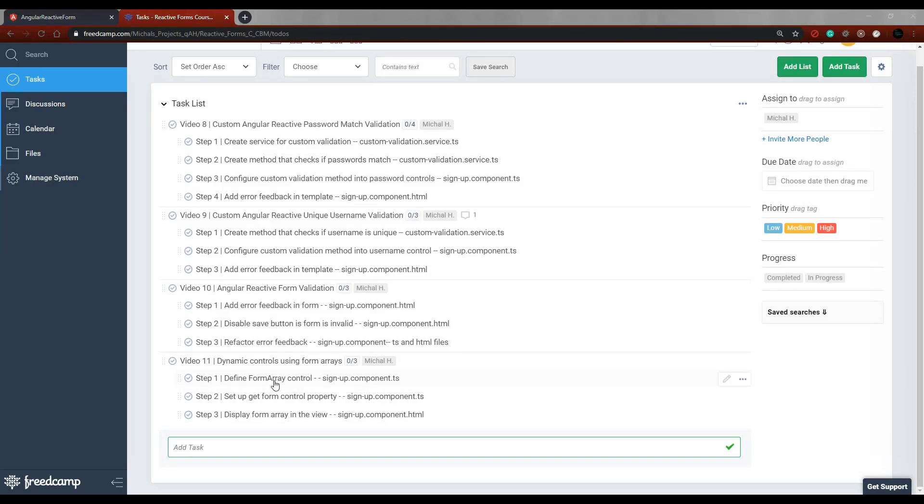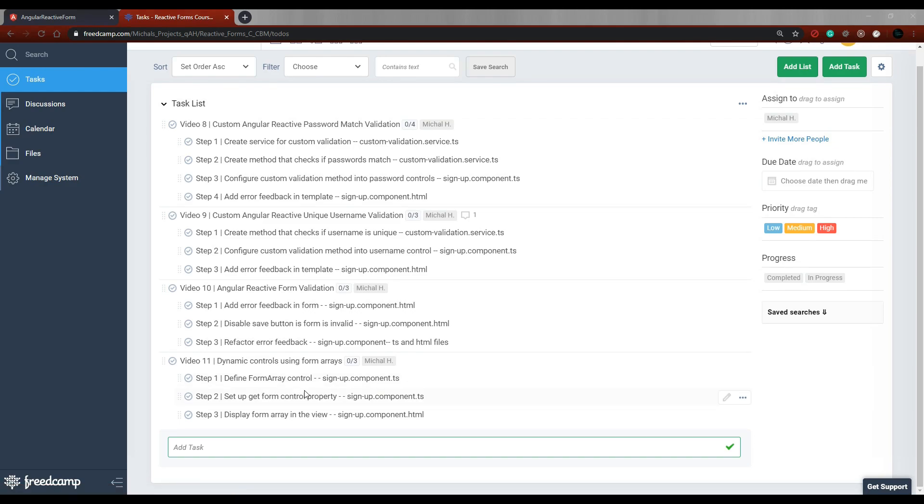In this video, we're going to be checking out the FormArray, and the FormArray is very similar to the FormGroup. What's nice about the FormArray is we could push a bunch of different unnamed controls into this FormArray.